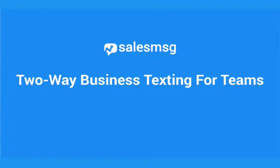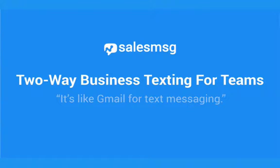And that's why we built SalesMessage. SalesMessage gives businesses and their team members a simple way to send and receive texts, pictures, and phone calls right from their own computer or phone. Our customers say it's like Gmail for text messaging.